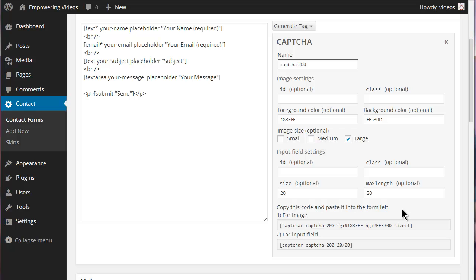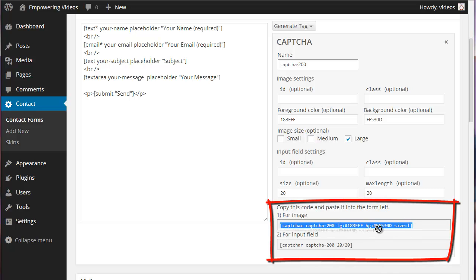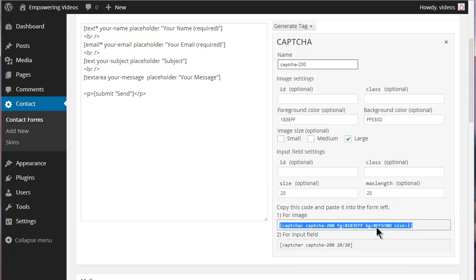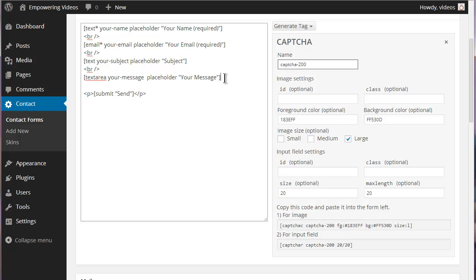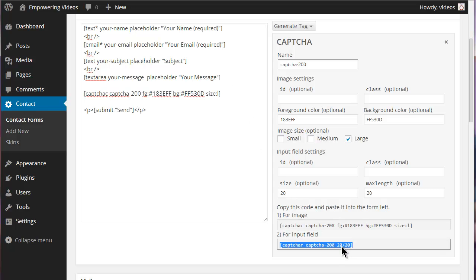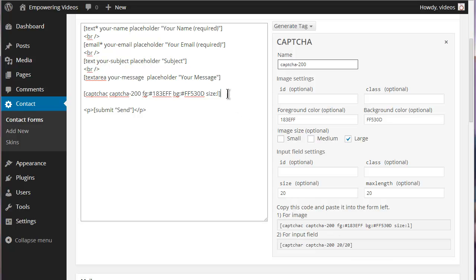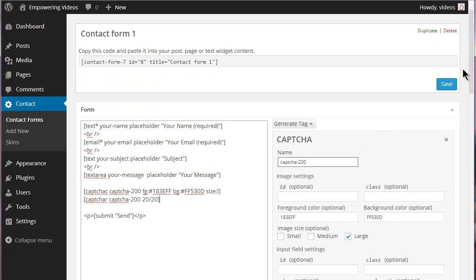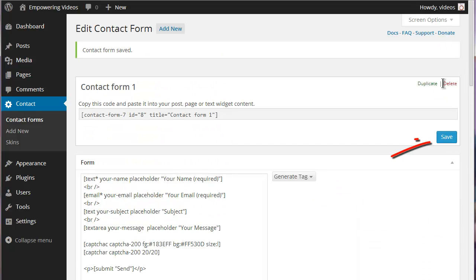This tag requires two pieces of code to be used, one for the image and another for the test. Copy and paste the two different codes to the form. They have the same name but each is for a different purpose. You cannot copy one code for both the image and the text. Be careful to copy the correct code in the order that you want and click the save button to save any changes.